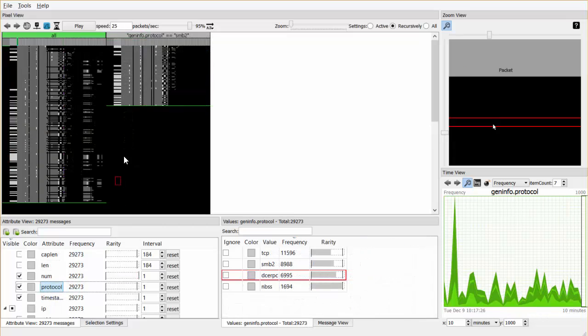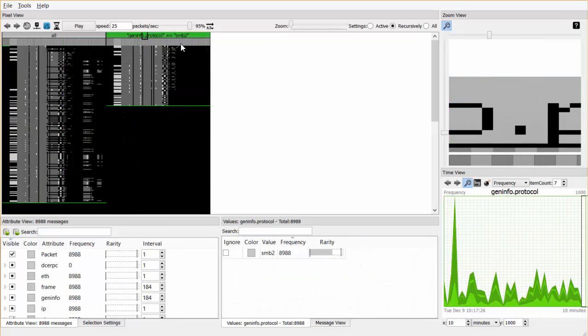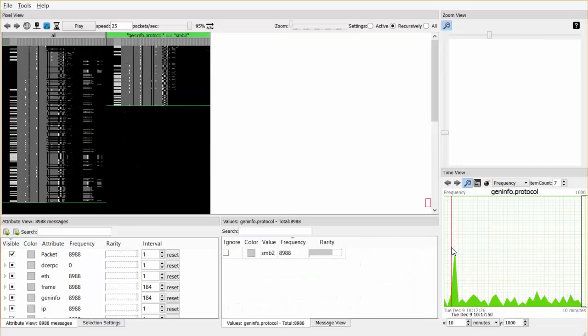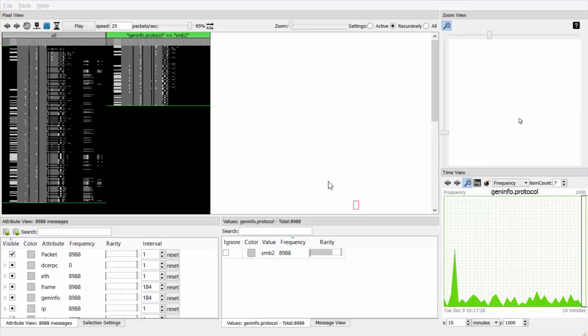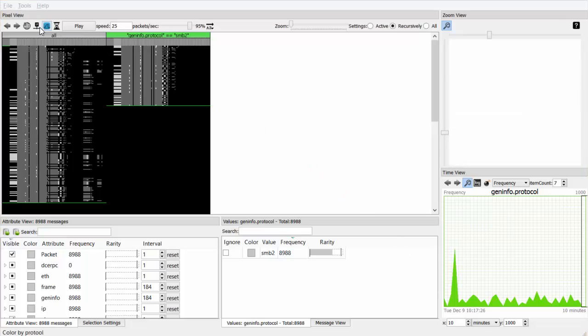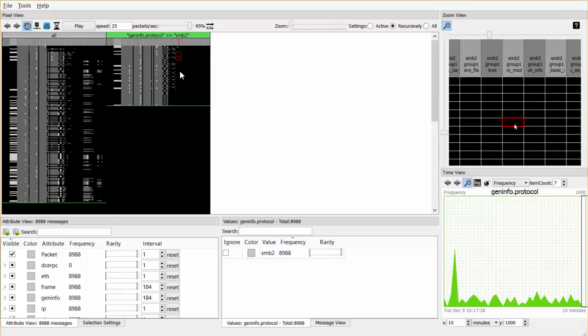By selecting the view only containing Samba traffic, the attribute and time view are updated, only showing the values and attributes occurring in the Samba traffic. We can train a separate classifier for this view by clicking the local button. Now alerts in the context of Samba traffic will be visible.